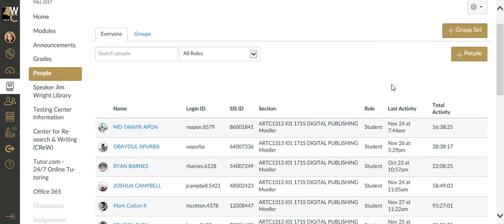Group projects are a fabulous way to encourage collaborative work between students to produce an end product. If you have a group project you want to do in Canvas, it's very easy.